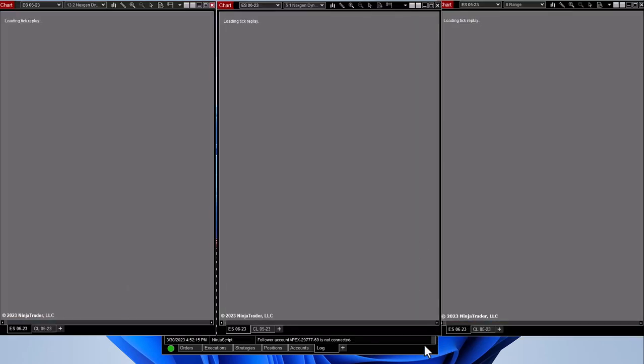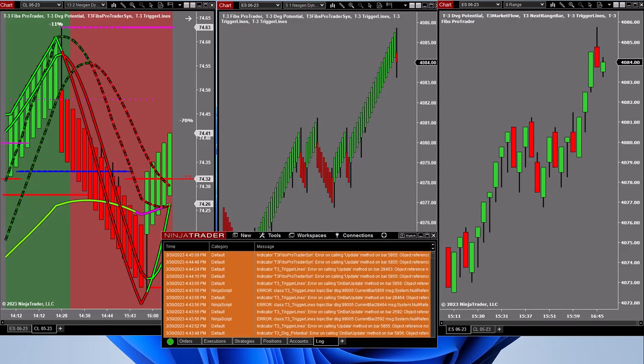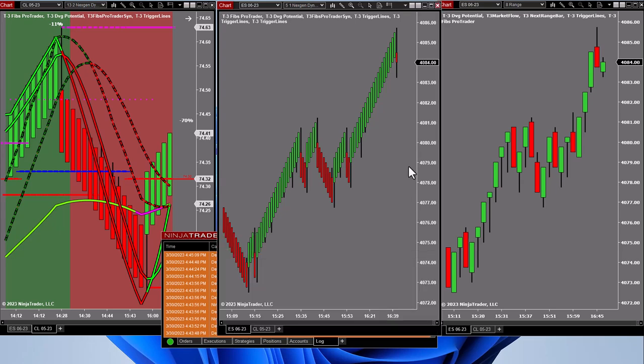Then everything will populate with clean data, and you'll be off to the races. If for some reason your charts open up and you have error messages in the log file, what it means is that the data didn't sync up to the indicators.